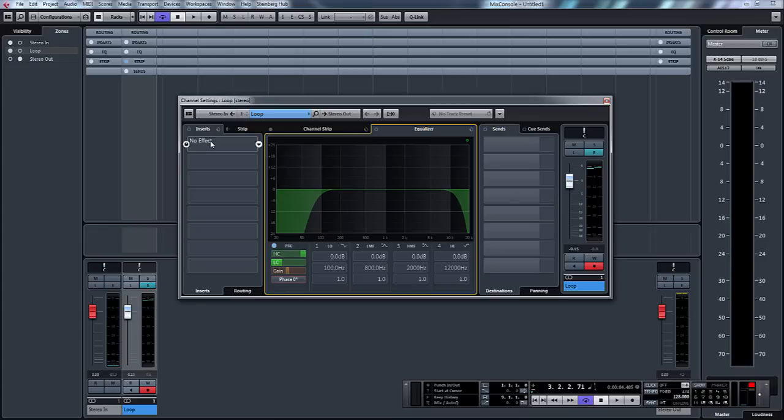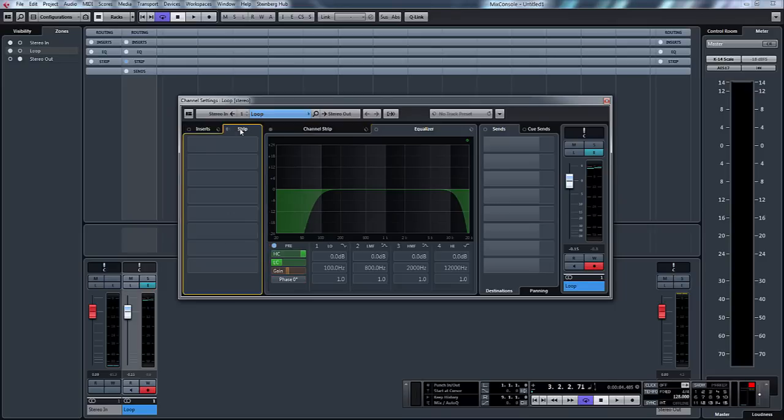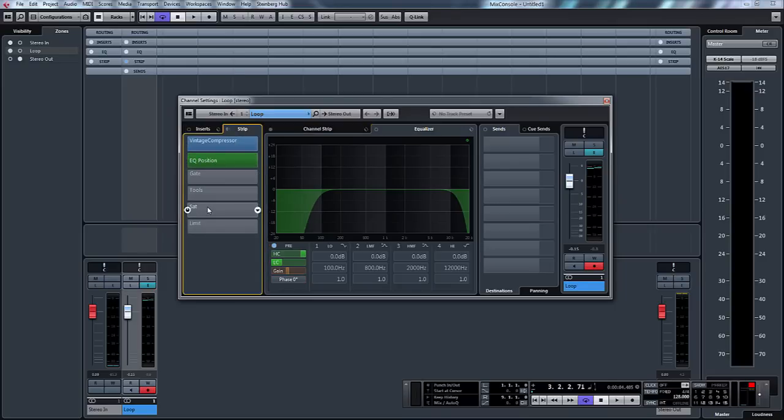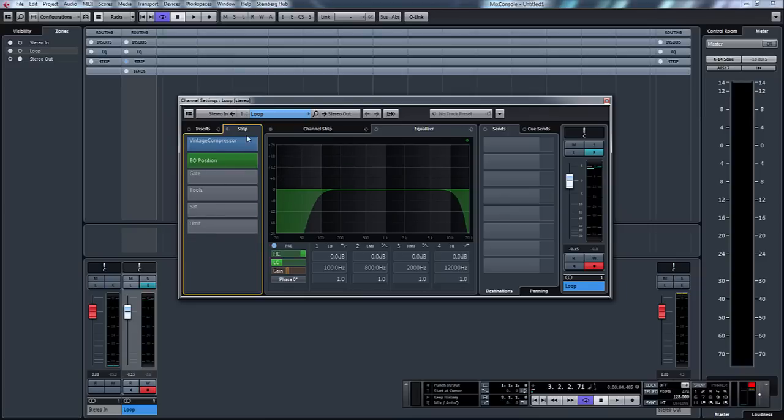So six insert slots again that can be for reverb, delays, etc. And then the sound travels from this last slot into the strip section which is where you can have your compressor, EQ, gate, tools, saturation and limit that are built into Cubase.